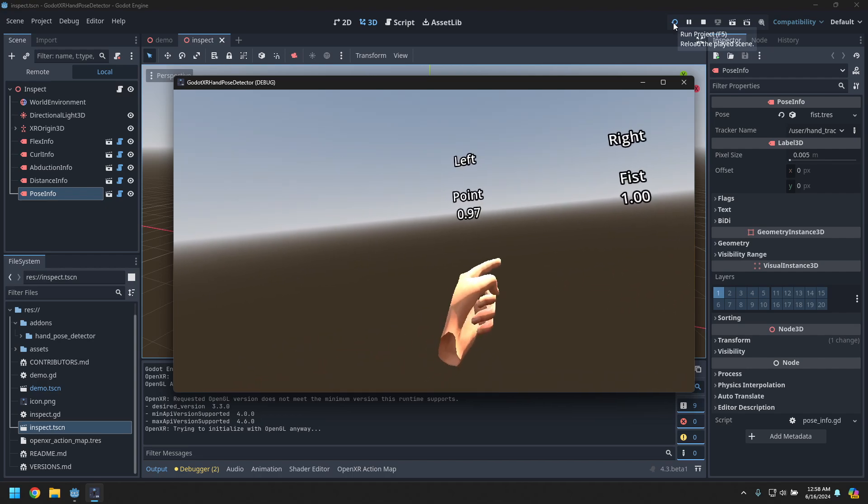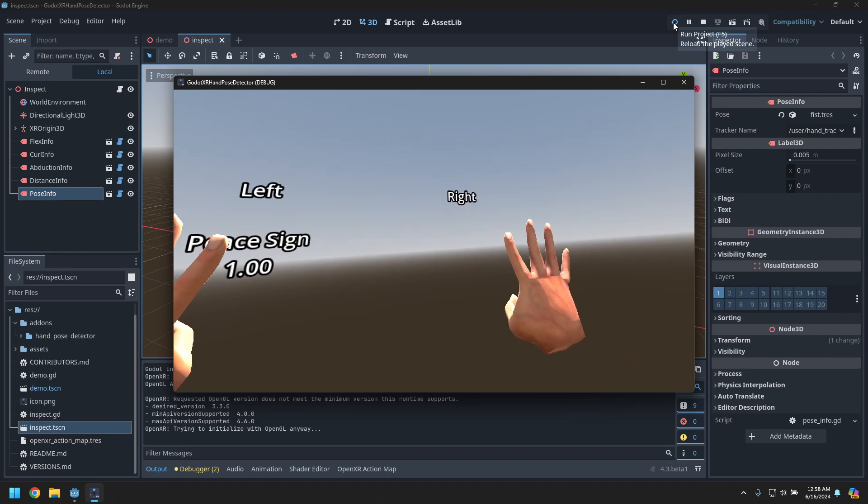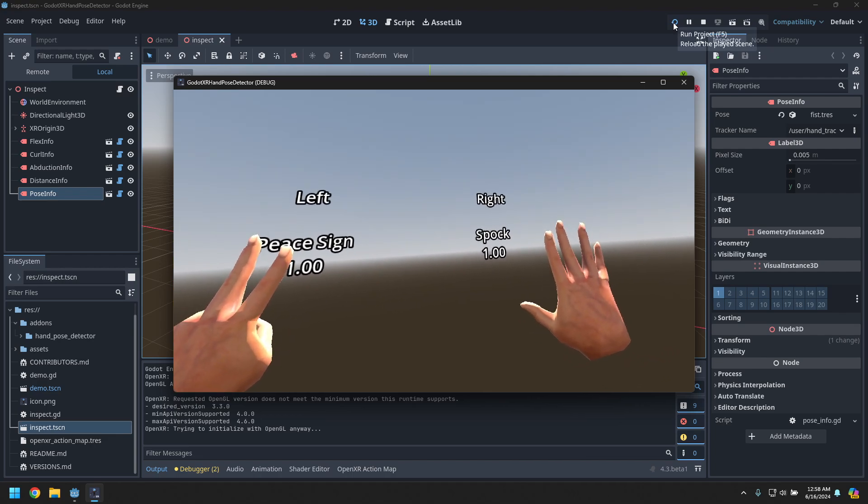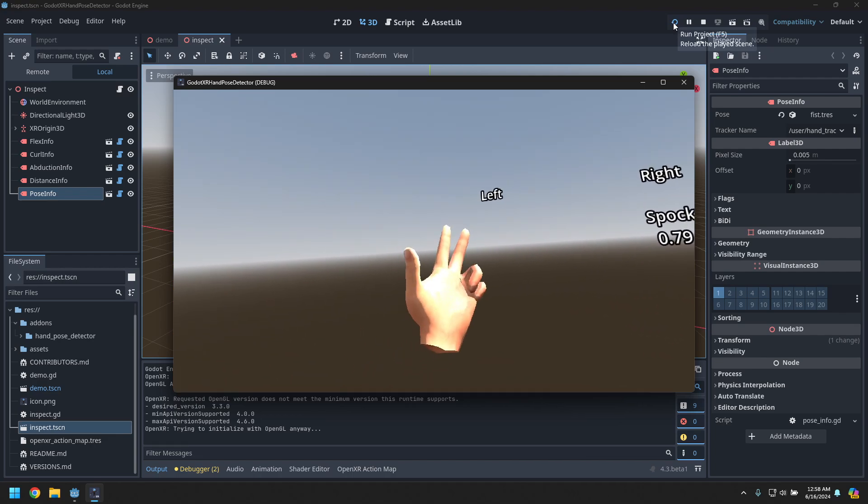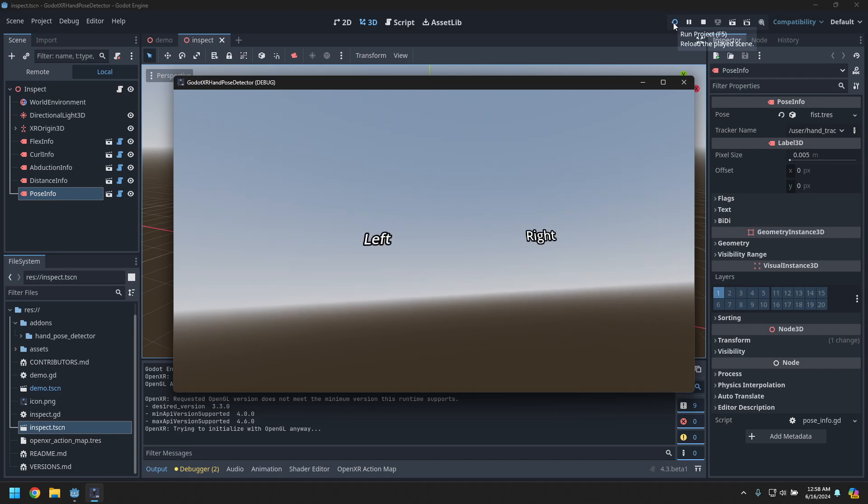Fist, let's see, I can do peace sign, I can do the Spock. So yeah, a few different poses that can be detected with this.